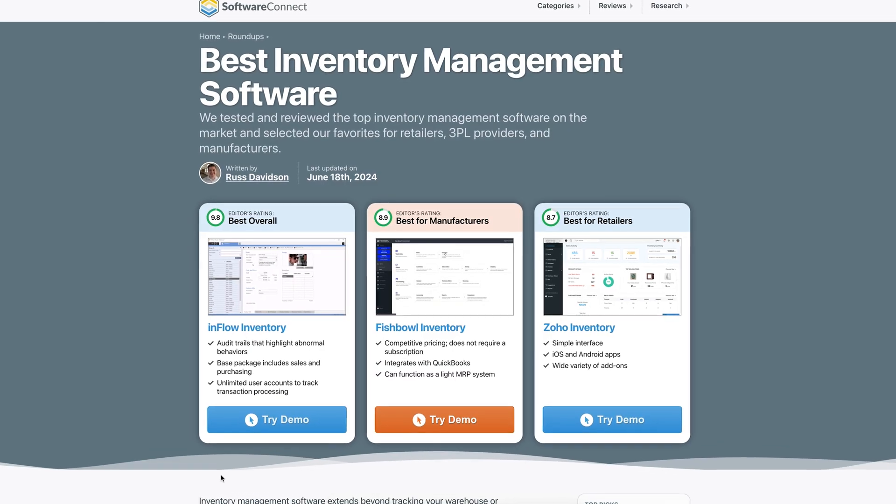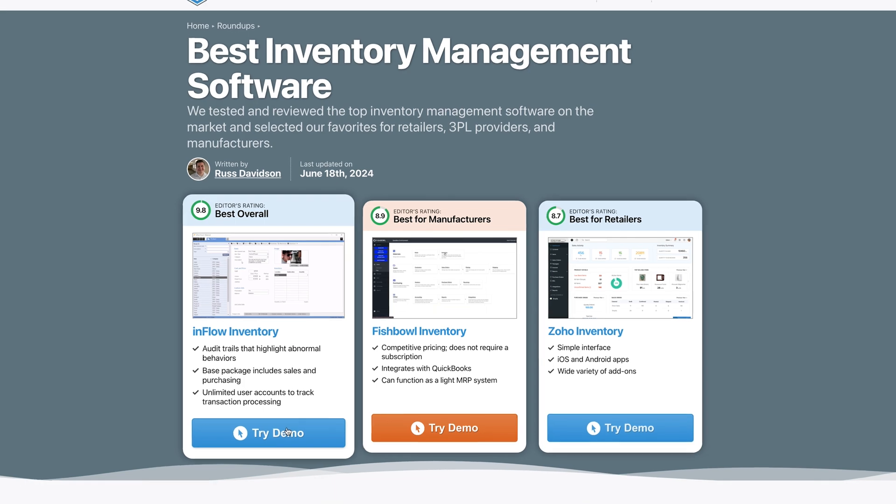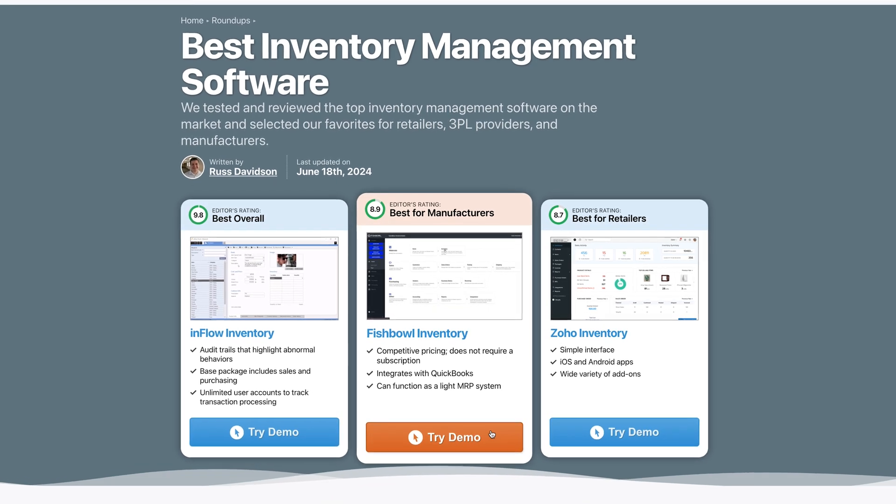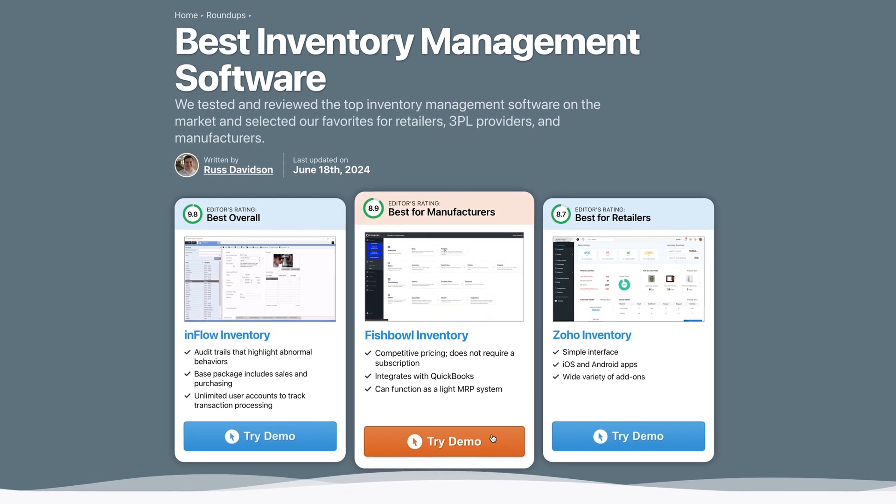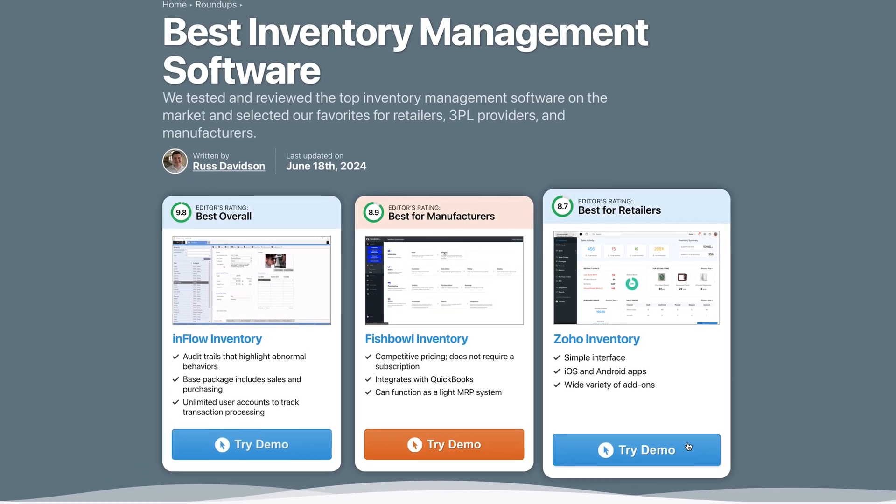But fair warning, since these platforms are free, they're pretty light on features. You may find that they're too small for what you need. If you want more advanced options, I'd look at our inventory management roundup. It has affordable paid solutions that don't skip on key capabilities.